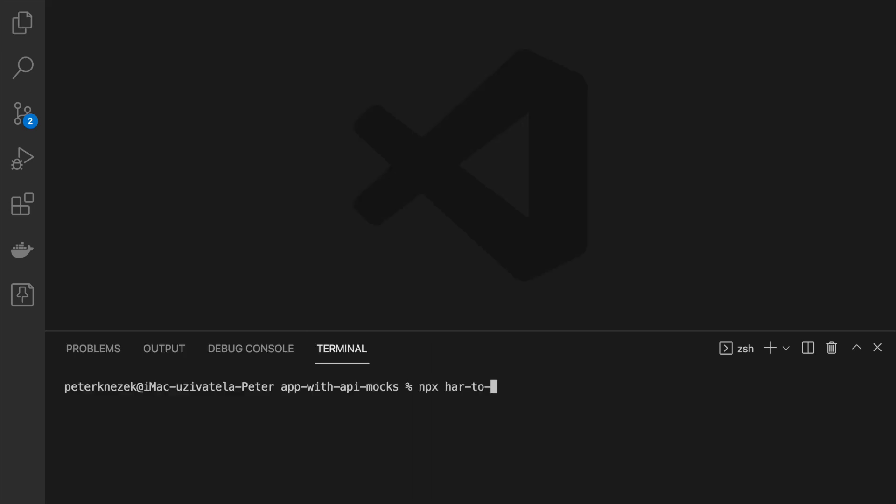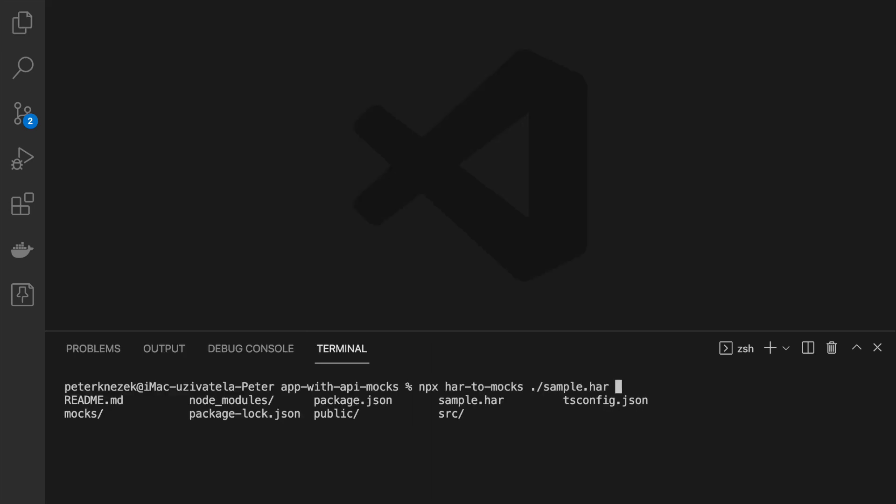For this case, I use the hard2mock CLI tool which will create files with data for me.